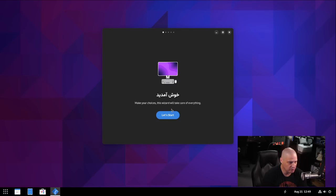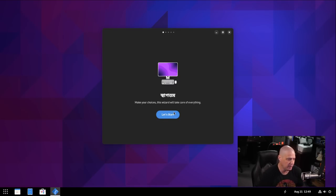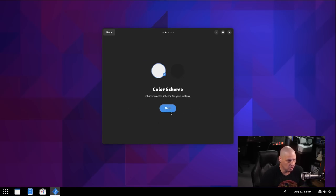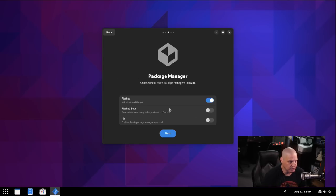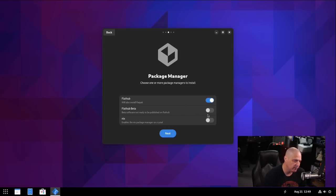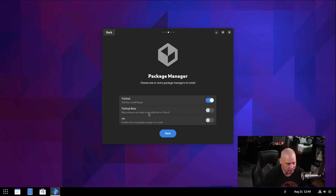So let's go ahead and run through their welcome screen. So make your choices. This wizard will take care of everything. So let's start. Color scheme. Do we want a light theme or a dark theme? I like dark themes, so I'll choose the dark. And then package manager. Do we want to enable Flathub? That's the default. Flathub beta. That's not the default. So I'll leave that turned off. We could also enable Nix. I'll leave that turned off. I'm just going to go with the defaults here.